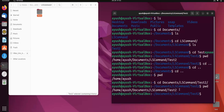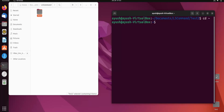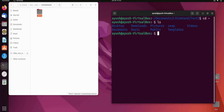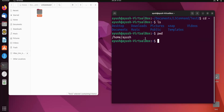There is also one more shortcut to go directly to the home directory: cd tilde (~). It will take you directly to the home directory. Running pwd confirms we are back at home.